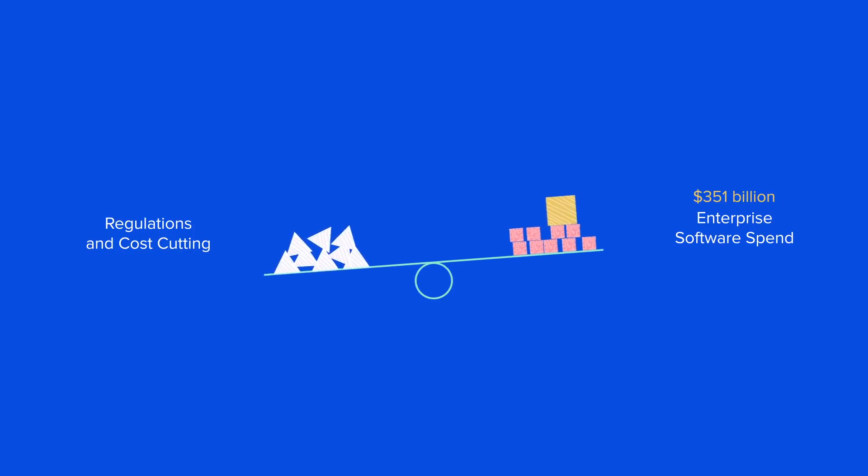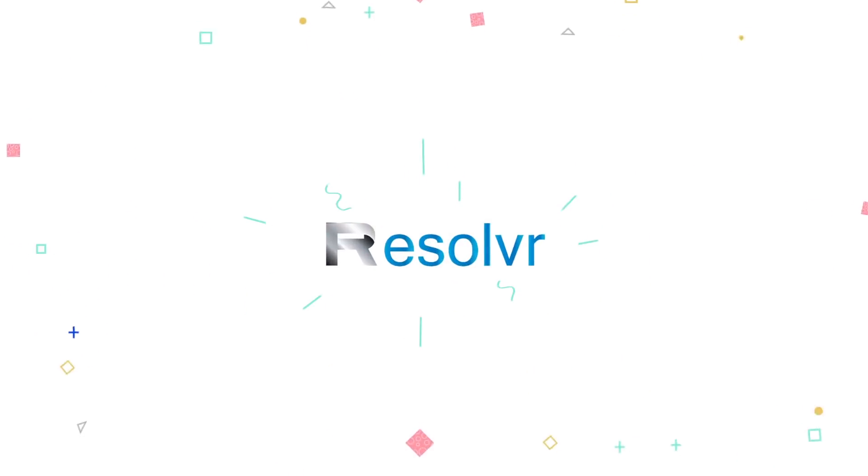Axpire's spend management solution, Resolver. A suite of blockchain-inspired ERP and spend management technology applications.